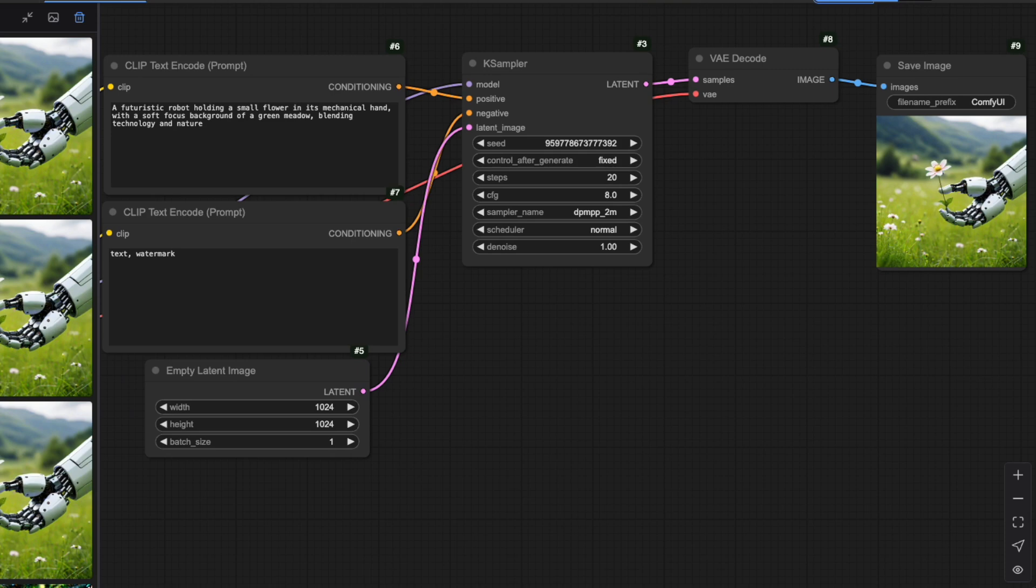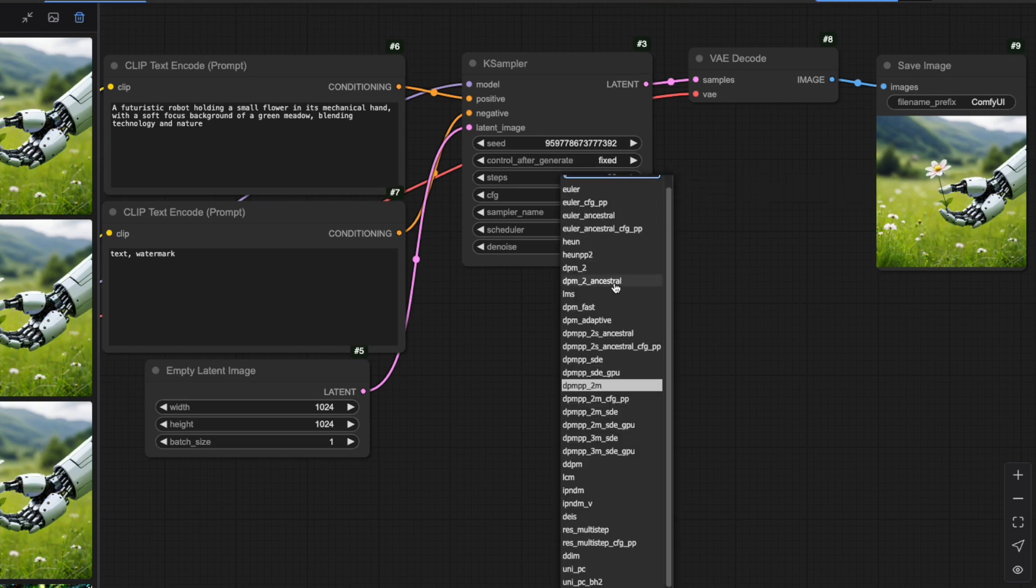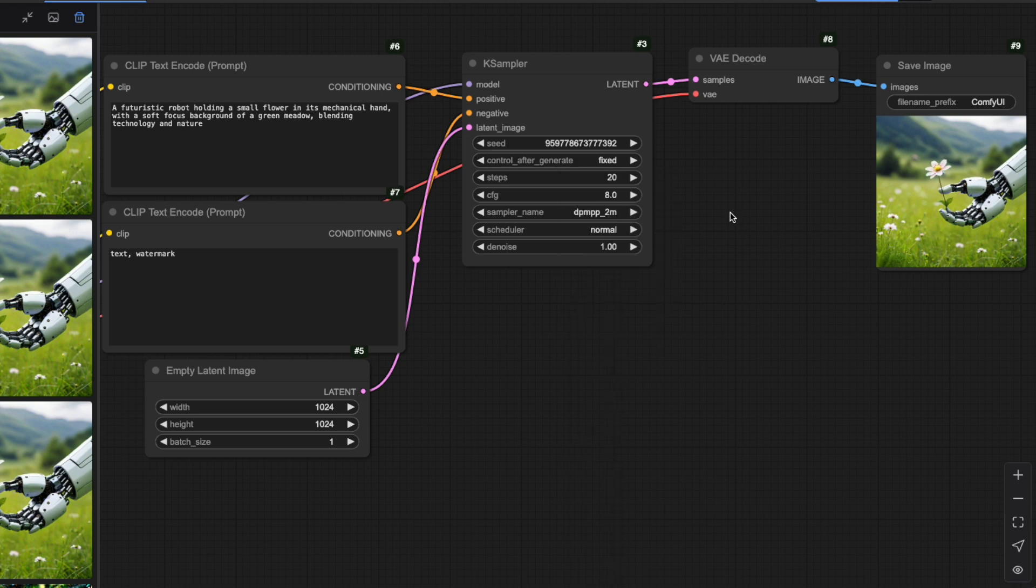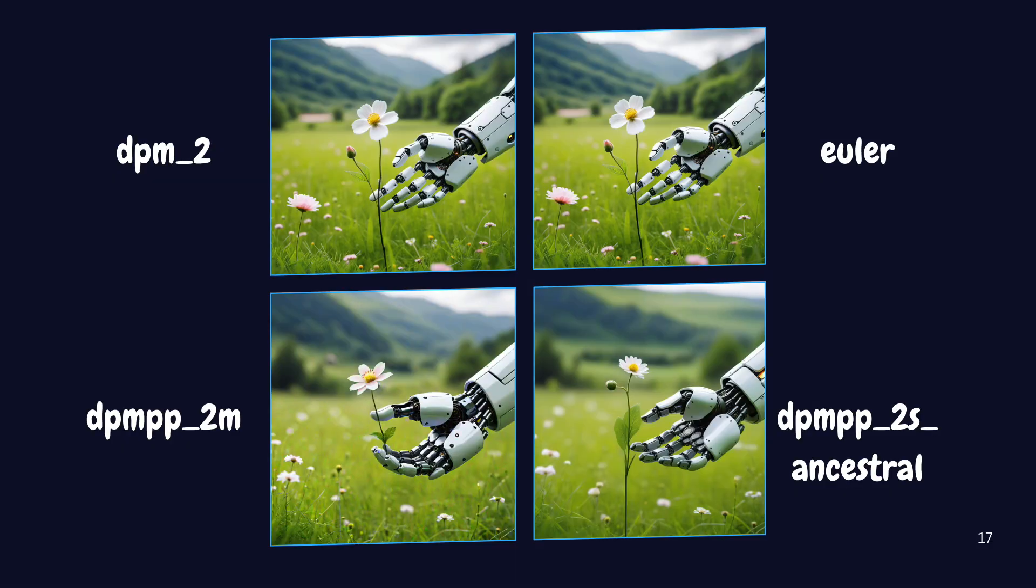Let's look at the sampler setting in the K-Sampler node. Think of this as choosing which techniques our sculptor uses to remove the noise. Different samplers are like different chiseling techniques. Each one has its own way of revealing the final image. Let me show you some common options. The largest group is the DPM family. These all use something called diffusion probabilistic models. You'll recognize them by names starting with DPM or DPMPP. The PP here means it's an improved version of the original method. Let me show you some examples like DPM2, DPMPP2M and DPMPP2S Ancestral. These images you see here were all generated using the exact same settings and seed but with these different samplers.